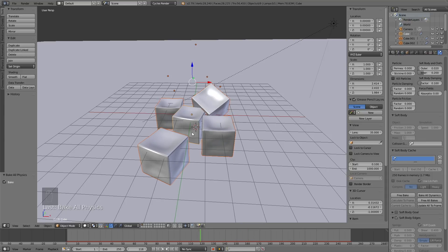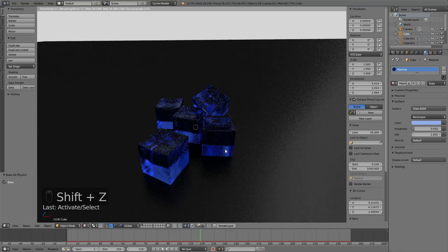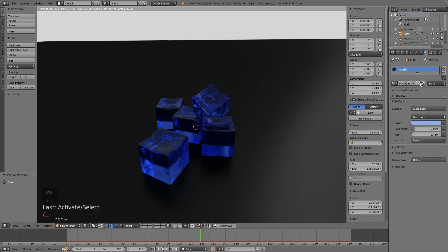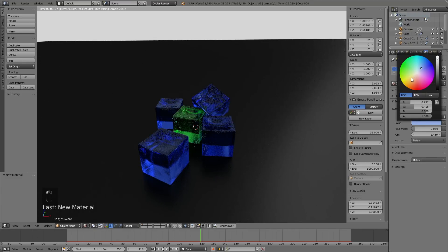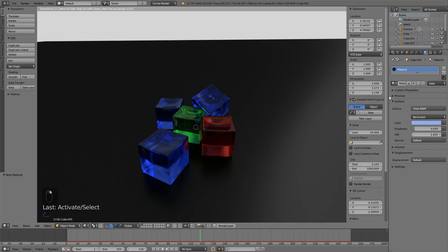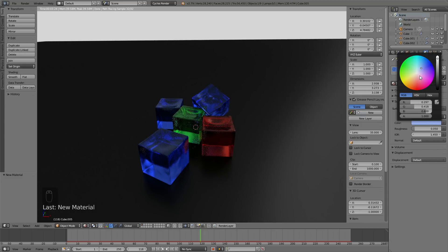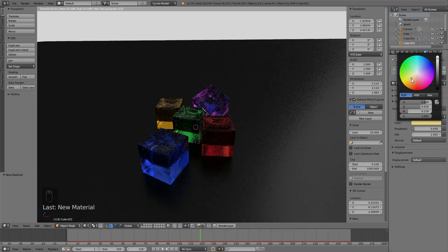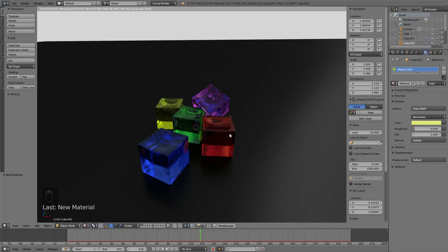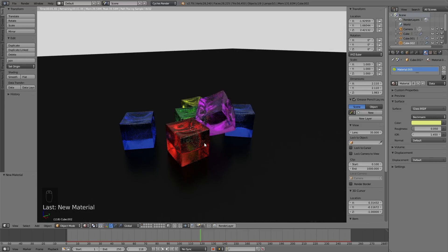Now let's go to the next step: adding more colors. Start selecting the different cubes and add additional materials. To keep all the settings but change the color, use the plus sign to make a new material slot. Let's add a few different colors — the first one can be green, then make another one red, another one pink or purple, and try yellow for another. Just choose whatever colors you want.